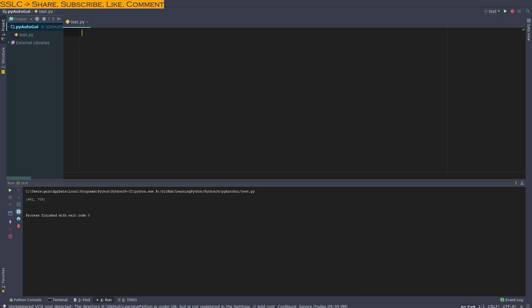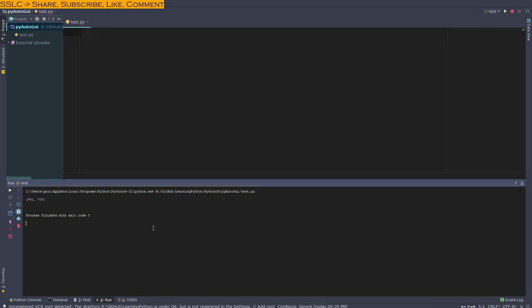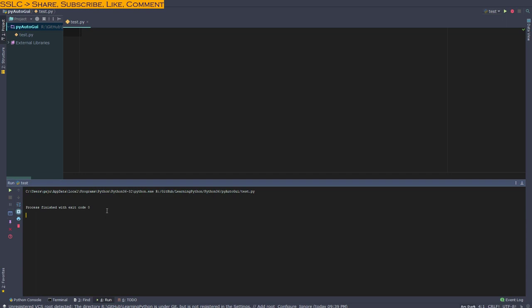First, we want to import pyautogui here. But before we do that, we should install it.